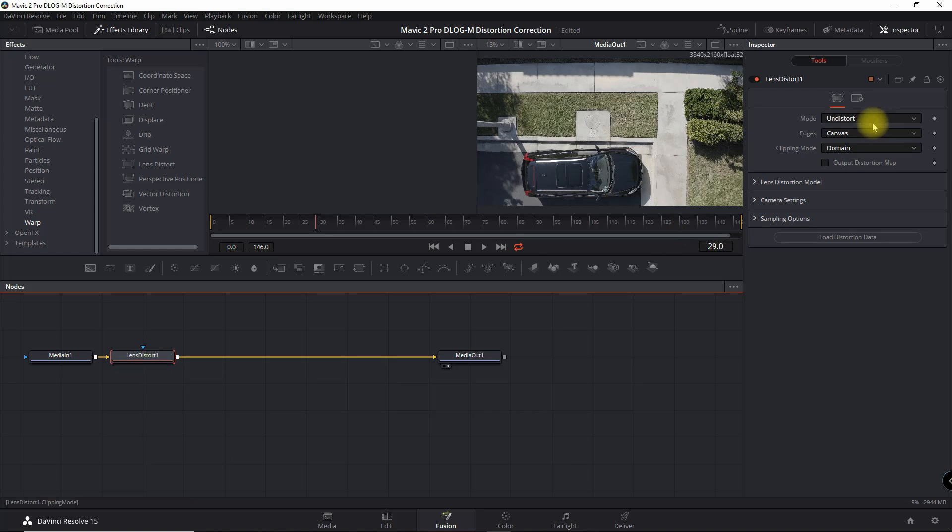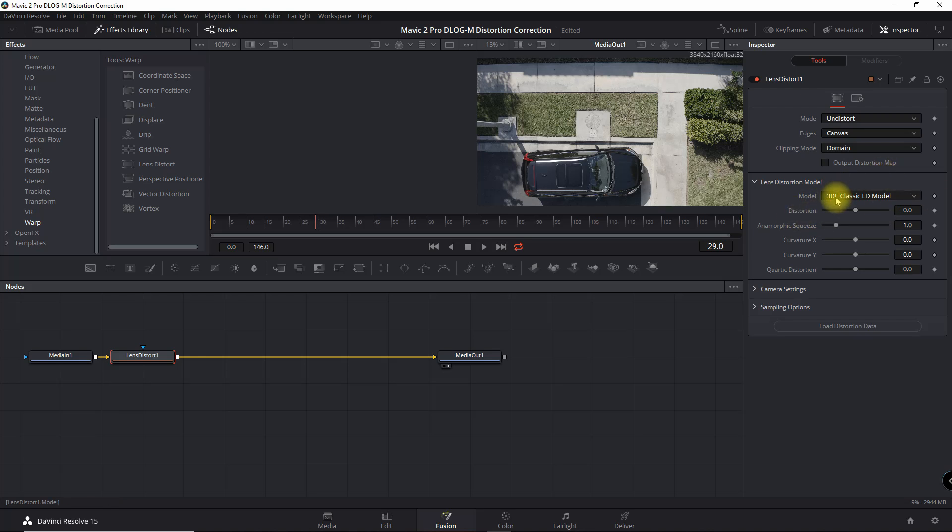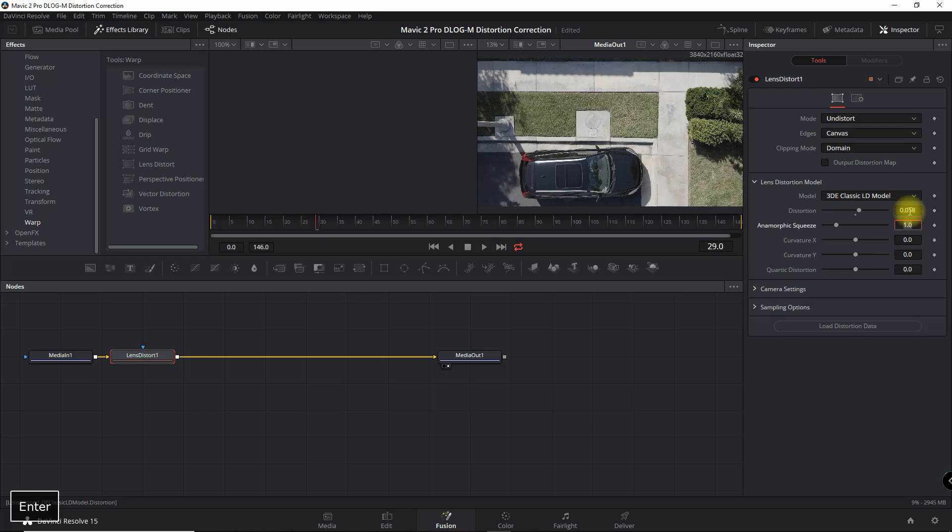What we're going to do is go into Lens Distort Model. All we're going to do is adjust this distortion under 3DE Classic LD Model. For 4K high quality, we're going to use 0.058 as the value.